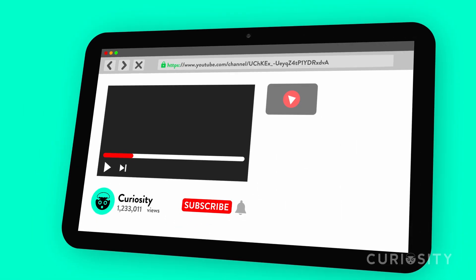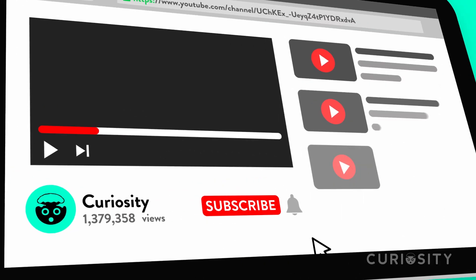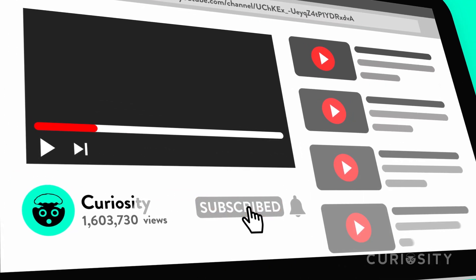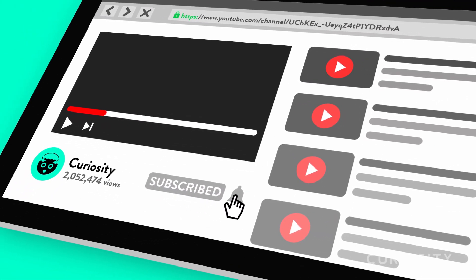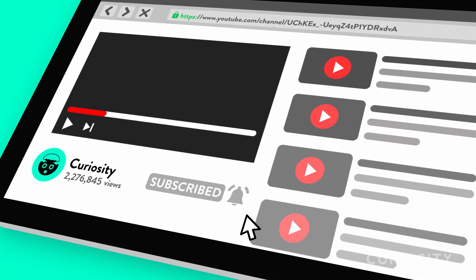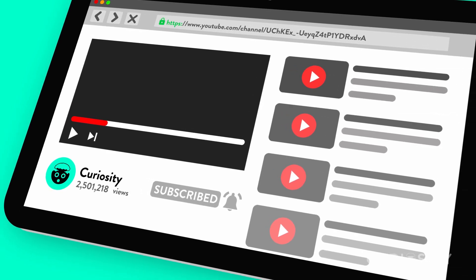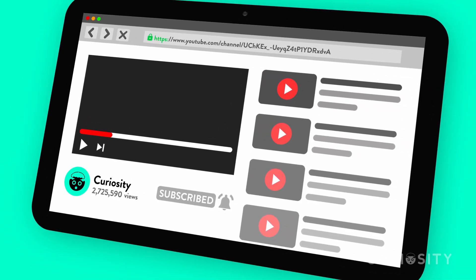Are you finding this video interesting so far? How about subscribing to our channel? Remember to hit that like button and ring the notification bell to stay up to date on all of our amazing curiosity videos.